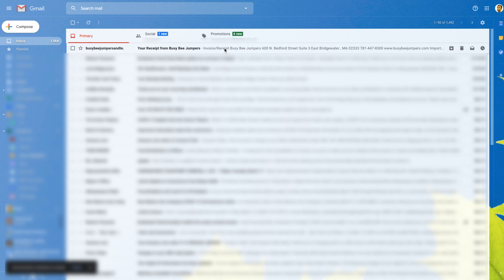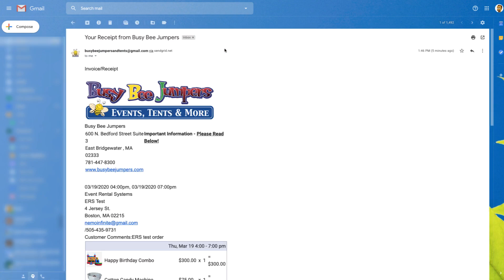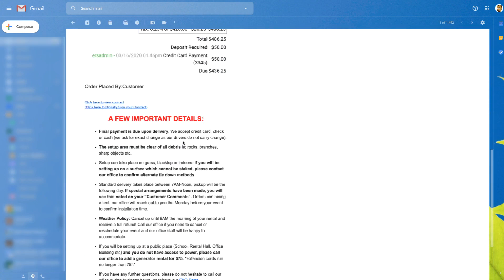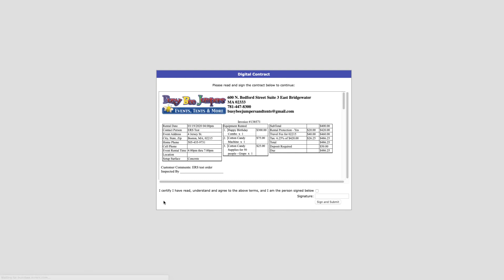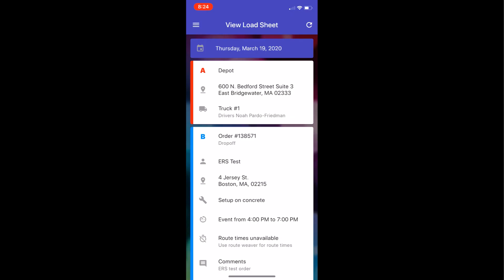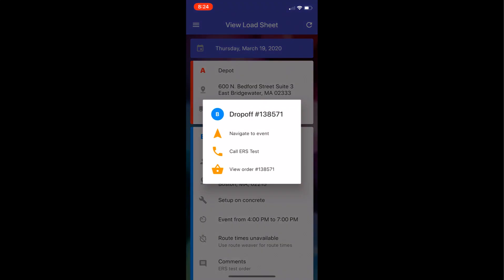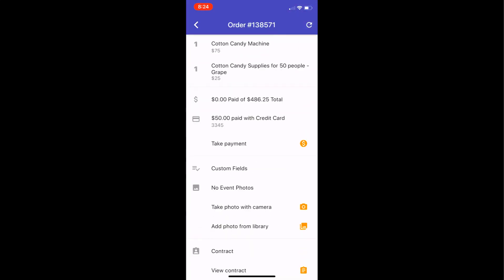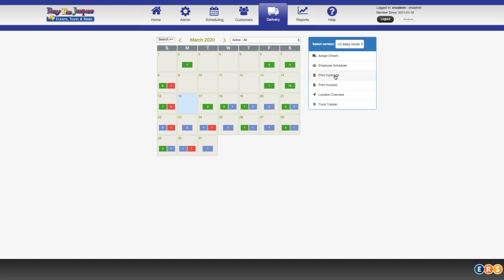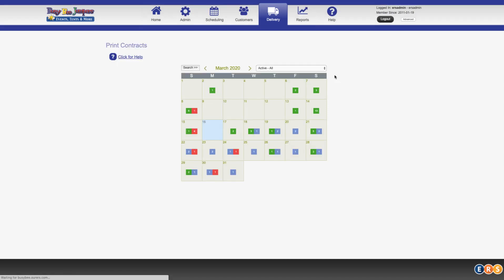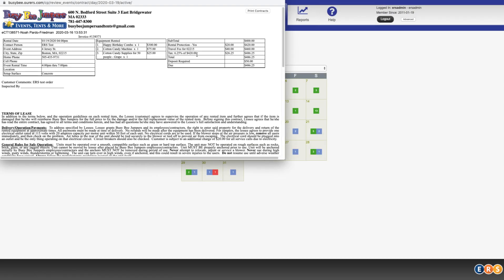Once the order is placed, the customer receives a receipt via email with a link to sign their rental agreement contract digitally. But no worries if some of your customers don't sign ahead of time — your delivery drivers can pull up the contract on their phones using our free driver app when they arrive to set up the event. Or you or your office manager can print out hard copies to send with your drivers, whatever works best for you.